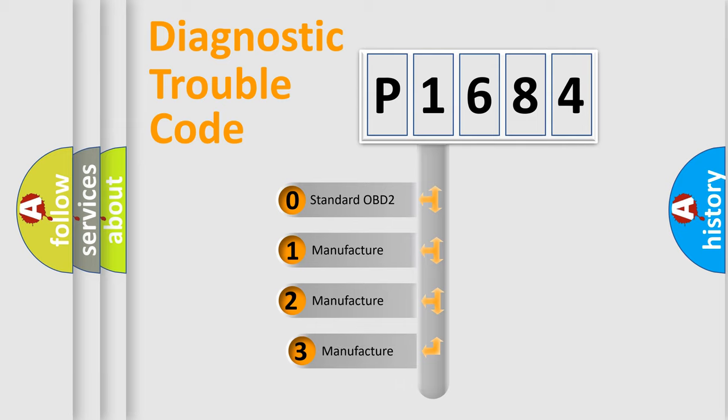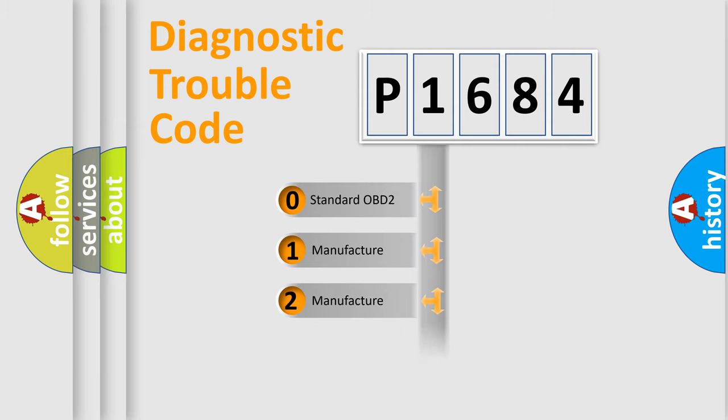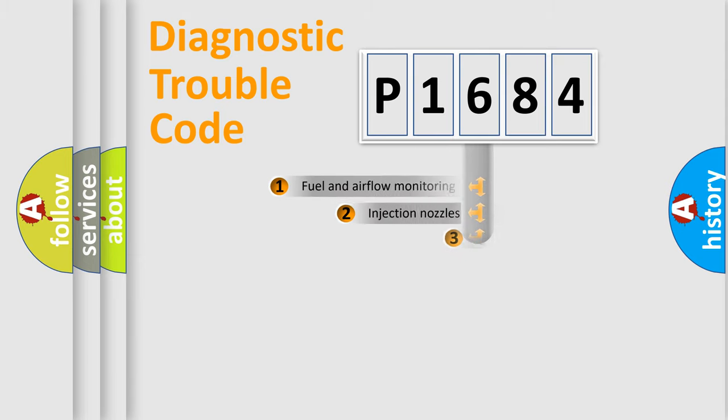If the second character is expressed as zero, it is a standardized error. In the case of numbers 1, 2, or 3, it is a more precise expression of the car-specific error.